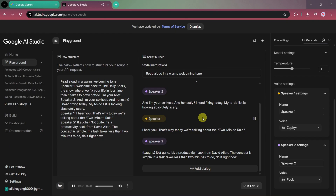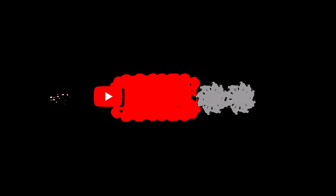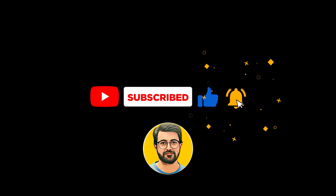The generated audio sounds like a real podcast: 'Welcome back to The Daily Spark, the show where we fix your life in less time than it takes to brew coffee.' Two hosts discuss a productivity hack — the two-minute rule from David Allen: if a task takes less than two minutes to do, do it right now. So these were the top six Google AI tools you should learn in 2026. Each tool solves a real problem. What do you think about these tools? Let me know in the comments. And if you found this video helpful, don't forget to like, subscribe, and hit the bell icon for more AI content like this.